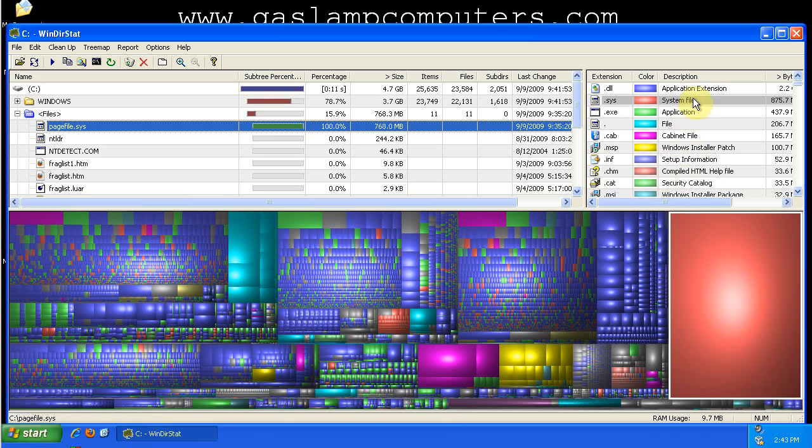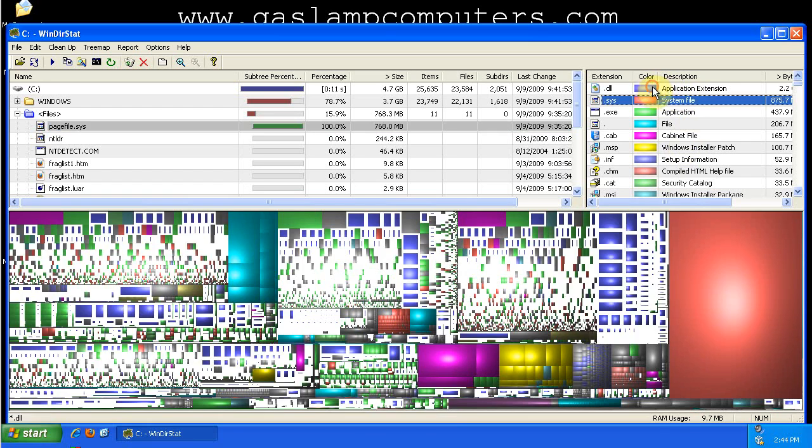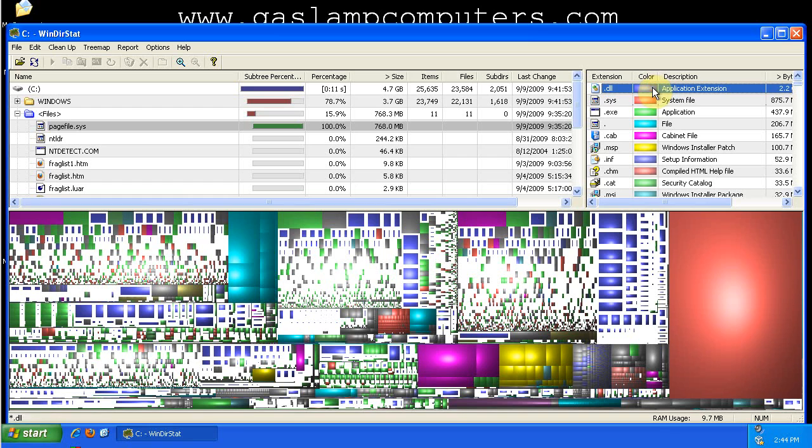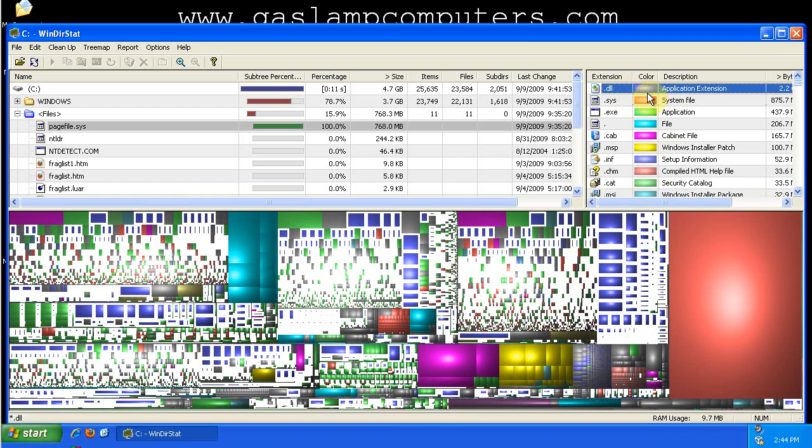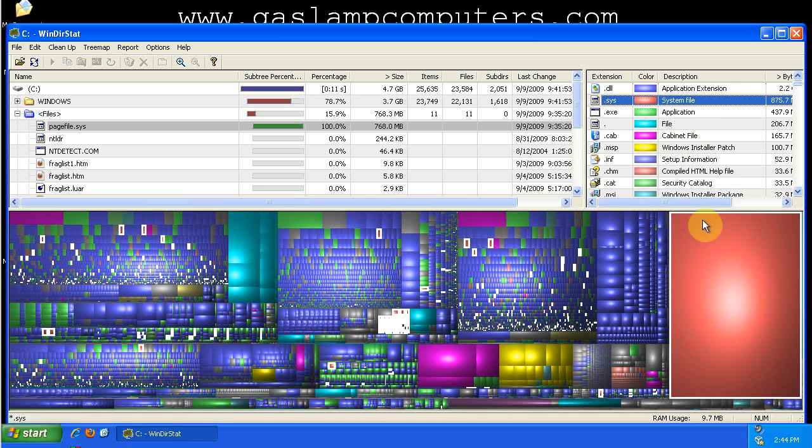Another part of the grid is that all the files in the tree map are color coded by a file extension. So these dark blues all get highlighted when you click them. They're the DLLs. Reds are .system files.